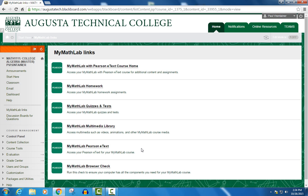So that's a description of the MyMathLab links that you'll find in Blackboard. If you have any questions or are experiencing any problems, please feel free to email me or call so that we can work out any issues before any major assignment is due.